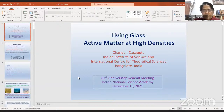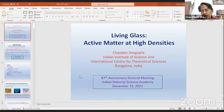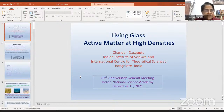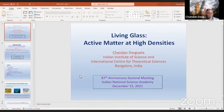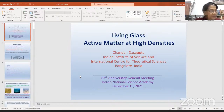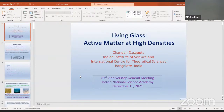I extend a very warm welcome to all of you, and particularly Dr. Chandan Das Gupta, who is going to speak now on Living Glass: Active Matter at High Densities. This is the lecture of the S.N. Bose Medal, which is a subject medal of the Academy, awarded once in three years since 1977 for outstanding contributions.